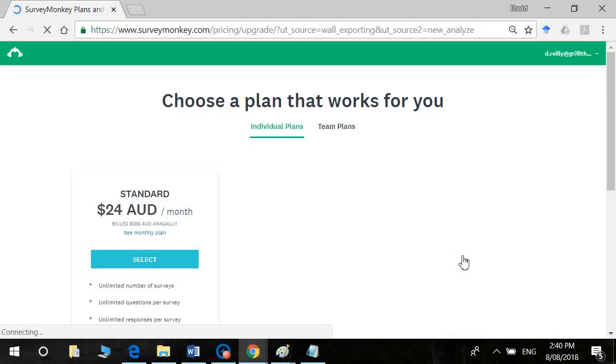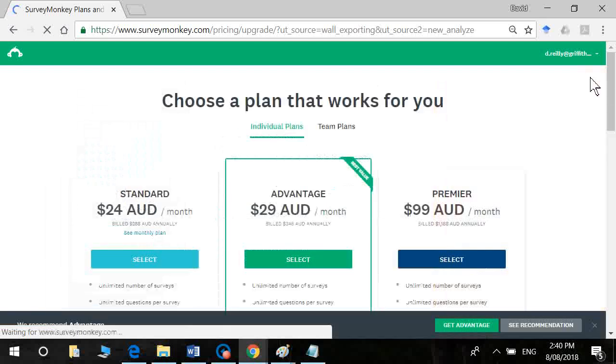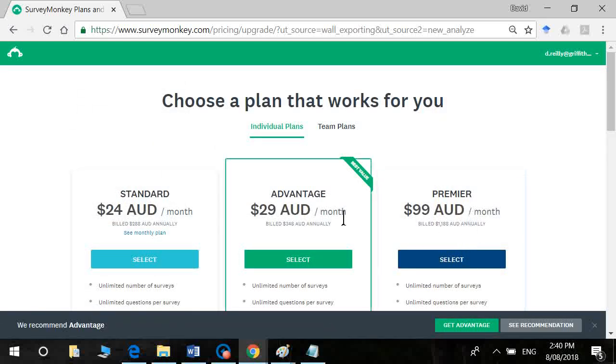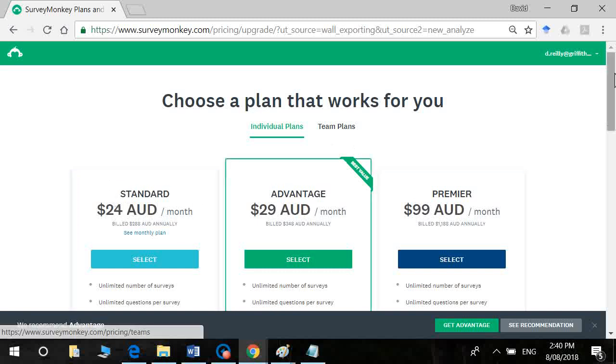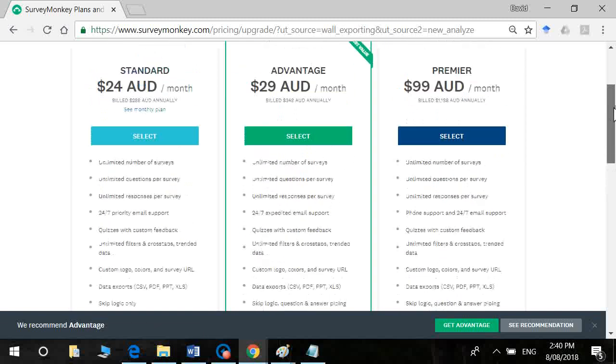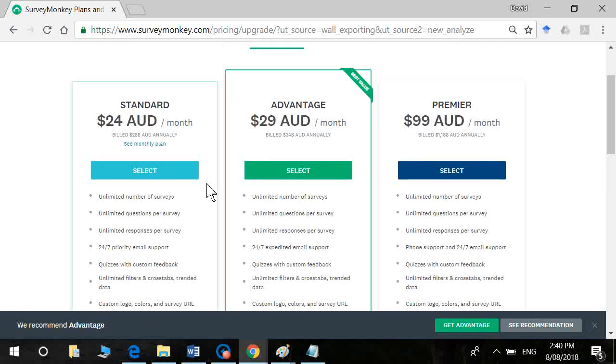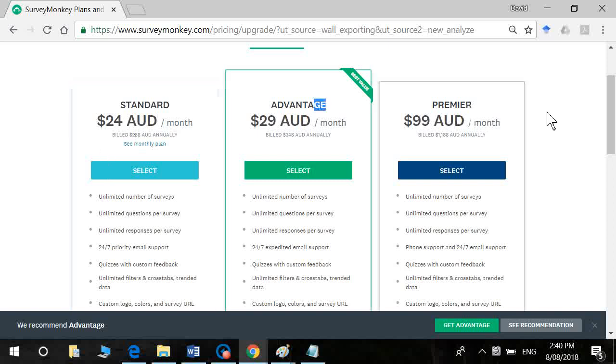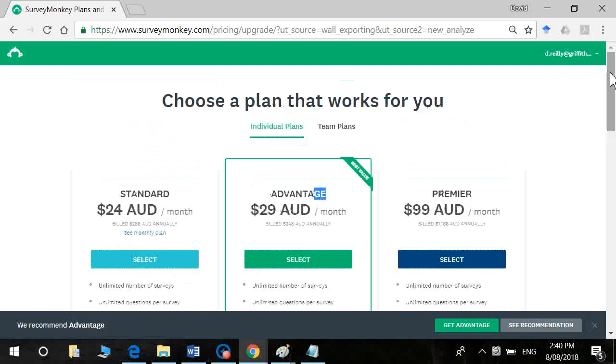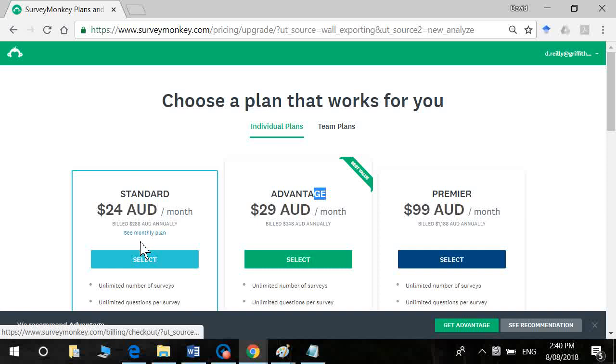If you do decide that you want to upgrade though, we'll just guide you through the process. I'll close that. Okay, so you don't want to do any of the annual subscriptions. They're hideously expensive. You could get away with one or two weeks of data collection. So you'd really want to be going for the monthly plan instead.